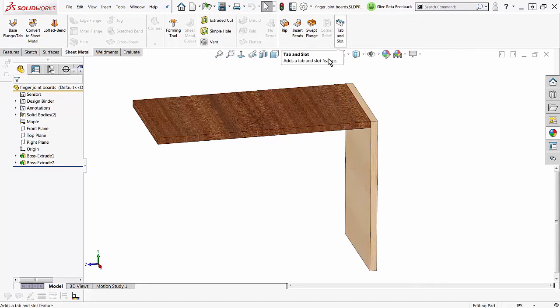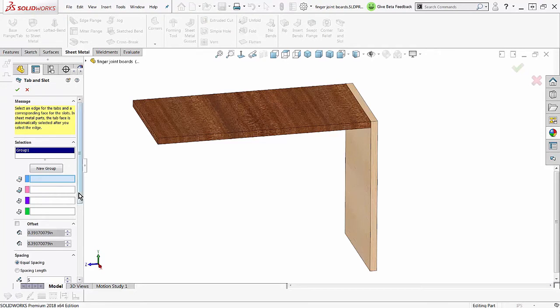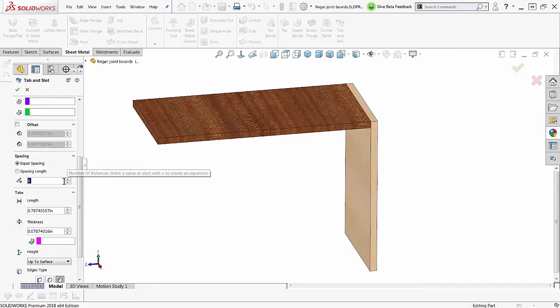I want to put finger joints in here basically using the tab and slot command. Here it is in sheet metal. This is obviously not sheet metal, so tab and slot. I'm going to set some things up here in advance just like I did before. I'm going to make maybe 20.